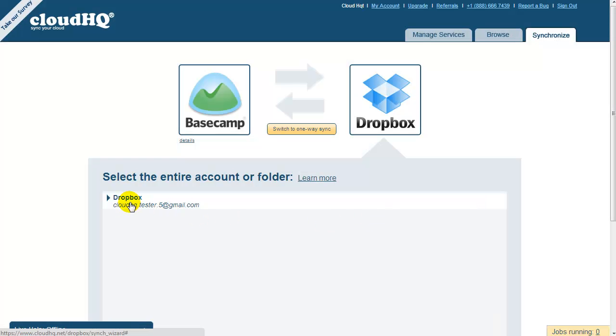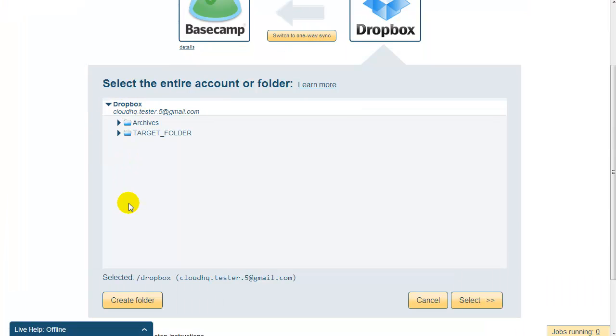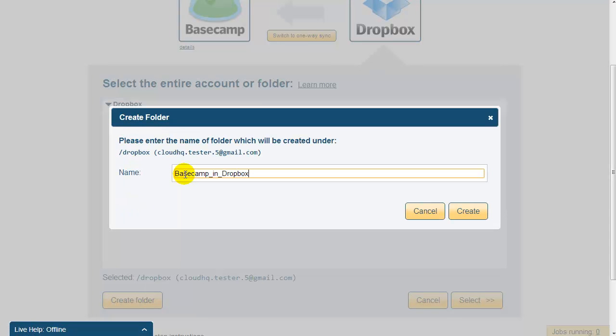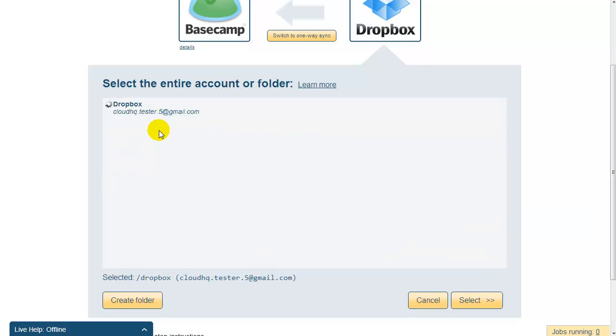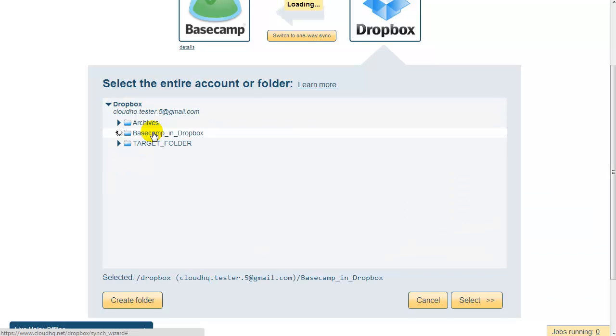Click on Create Folder to create a new folder. Name this folder something like Basecamp in Dropbox. Click the newly created folder and press Select.